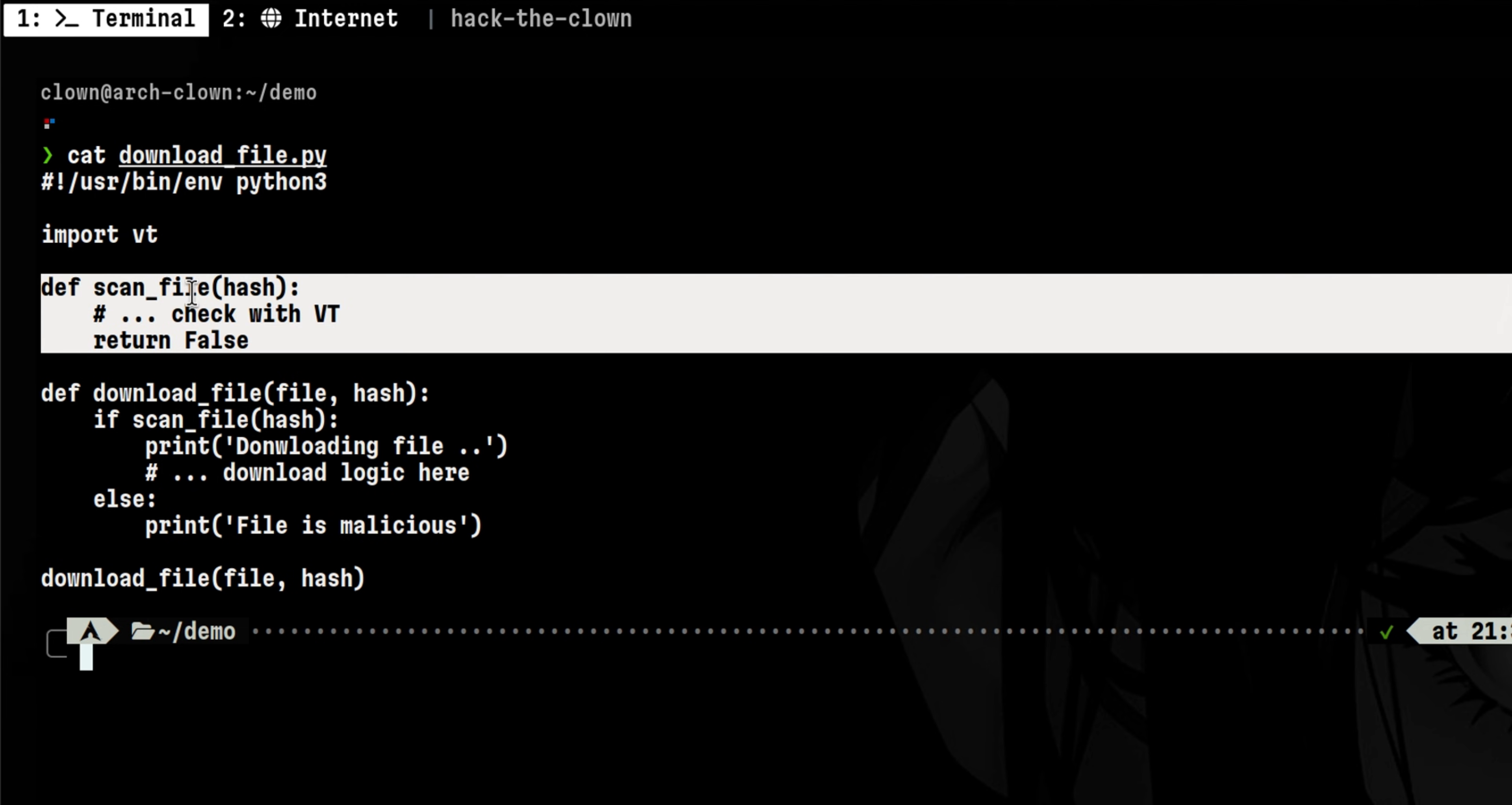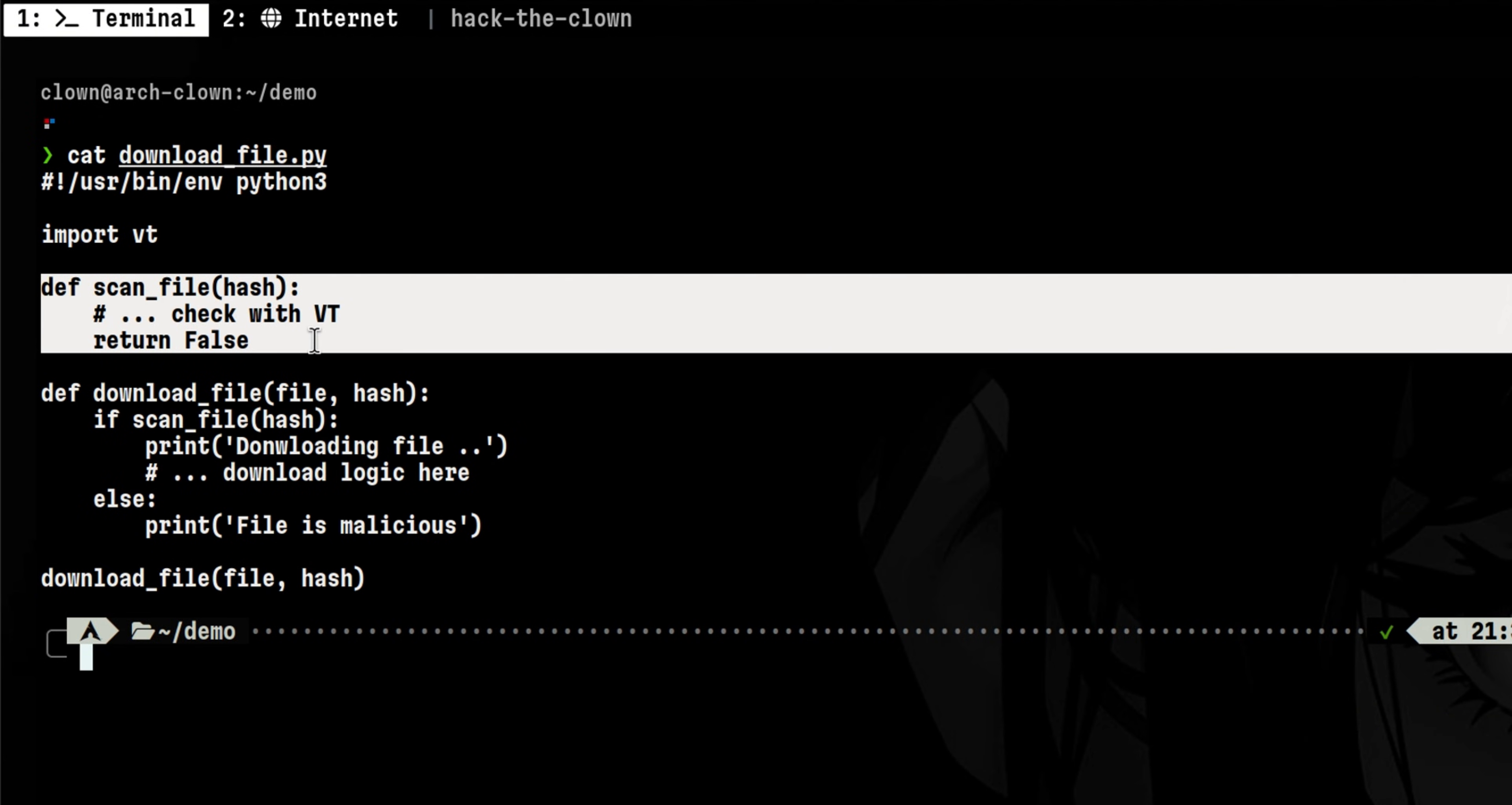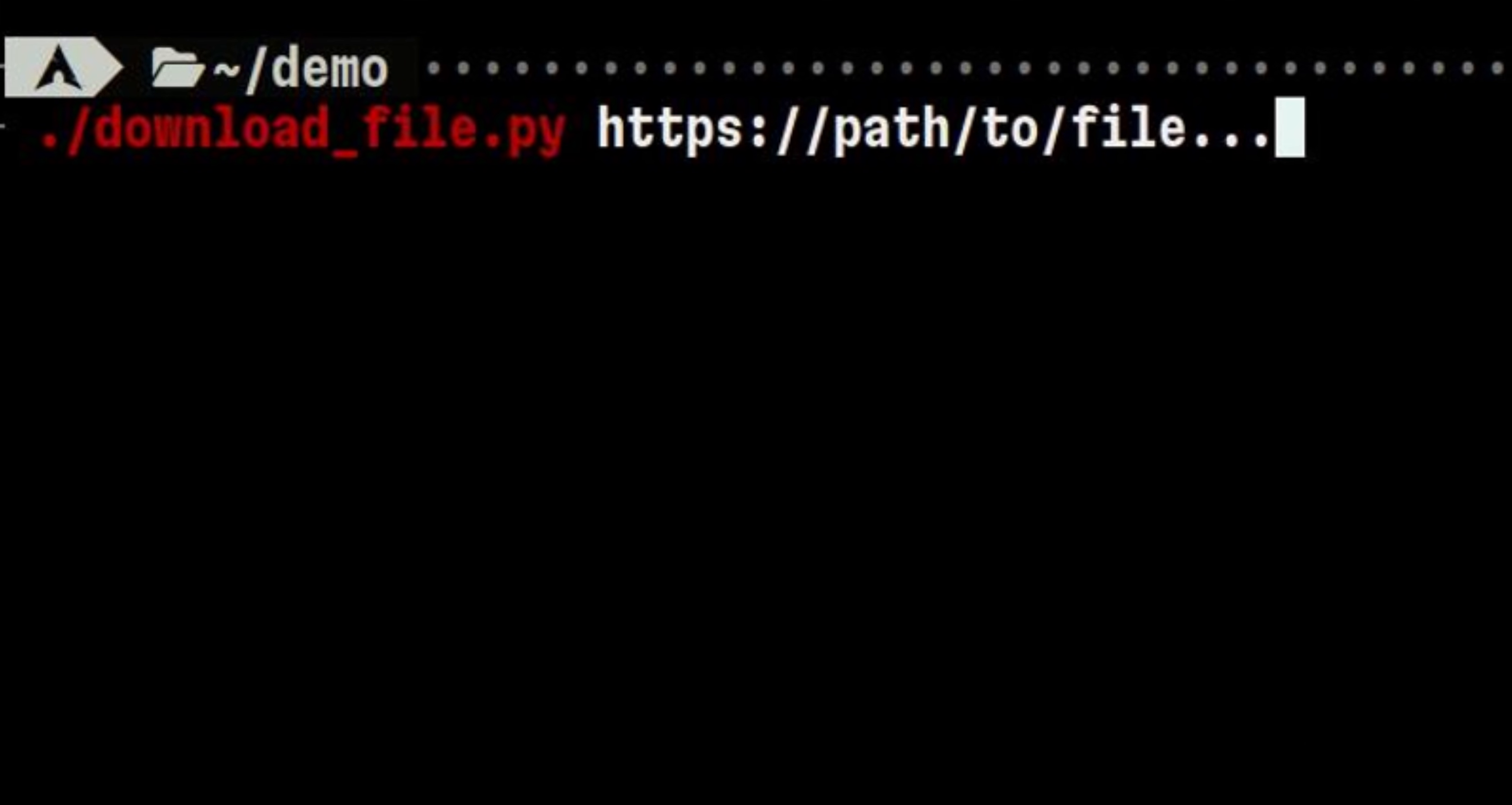Inside the scan file function we can put several logic. For example, we check the file hash with VirusTotal, or we can also check the IP address or the domain where the file is coming from. This is similar to how browsers are doing it every time we download a file, but this time we do it in the terminal.